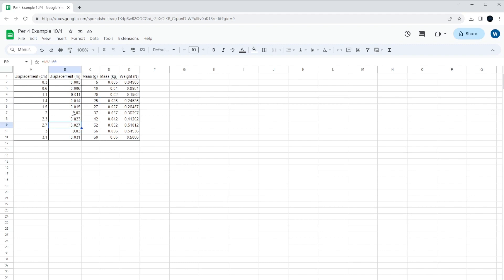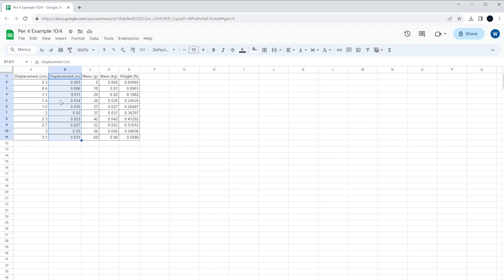We have displacements in centimeters and meters. So we're going to use the column that's meters because meters is our standard. So I'm going to take this one, and this is what's going to go on the x-axis of our graph. It's supposed to be force on the y-axis and displacement on the x-axis because it's force per distance.